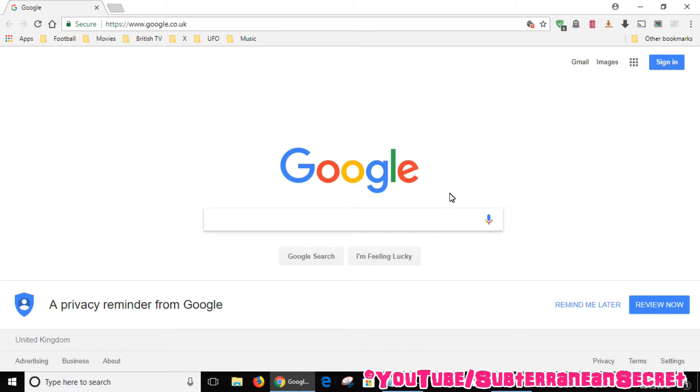No other web browser will support casting from the browser to the Chromecast device, so make sure you have Chrome installed. The first thing you need to do is go to the BBC iPlayer website.